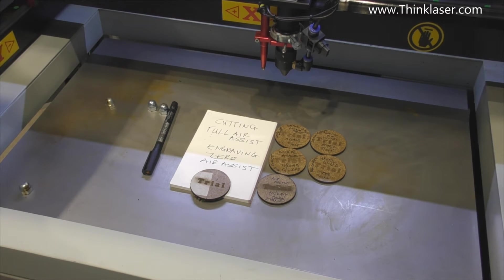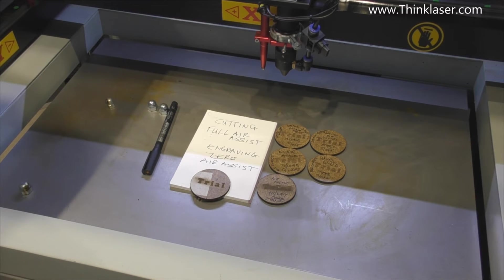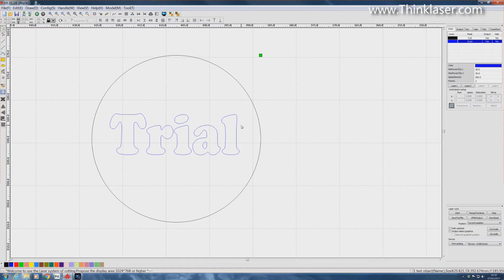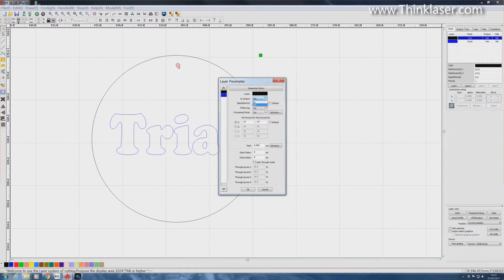We'll go back to RDWorks and we will modify this program to deal with the issue. Here's our original program. All we've got to do is something very simple. If we go to the cut layer parameters, is output yes. We'll swap that to no. That's all we have to do.